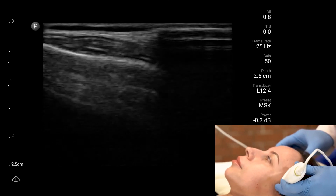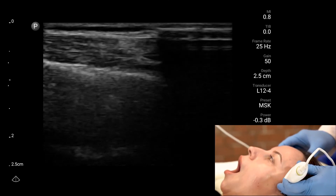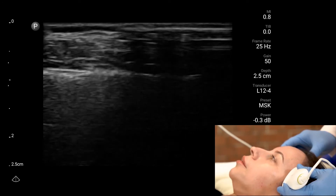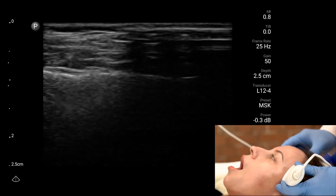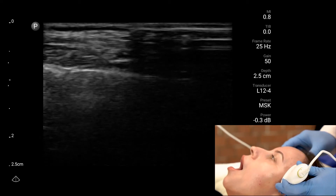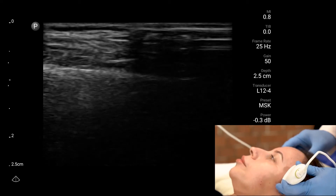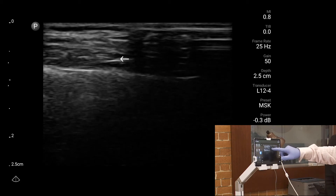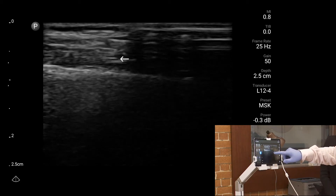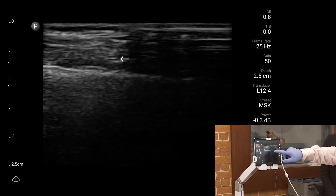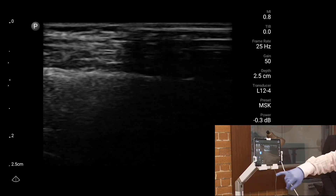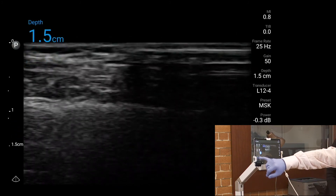Open and close your jaw. As she closes and opens — hold it open, now close. That movement there is the temporalis muscle. It's very superficial, and the line three quarters of the way down the screen is her cranium.